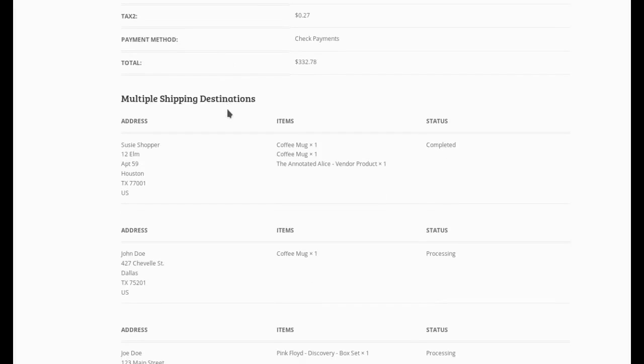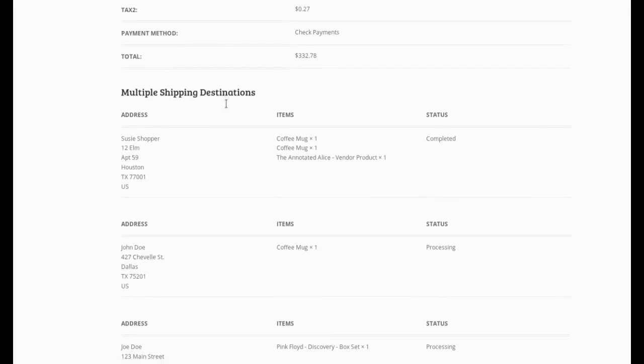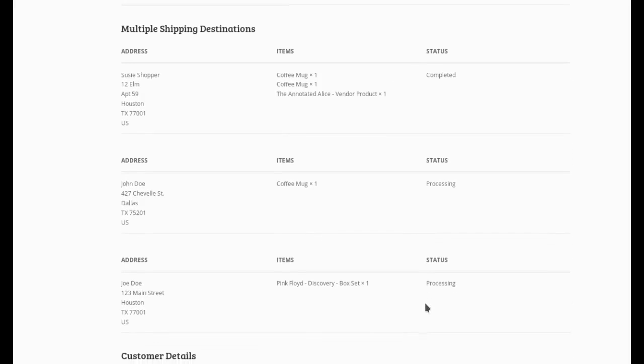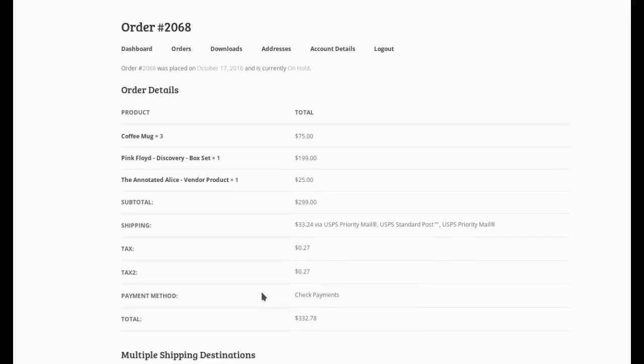the multiple shipping destinations. This will be present for any order that has multiple shipping addresses. And you can see again, it shows the address, the items, and the current status. So this helps them keep in touch with what's going on if they need to review that.